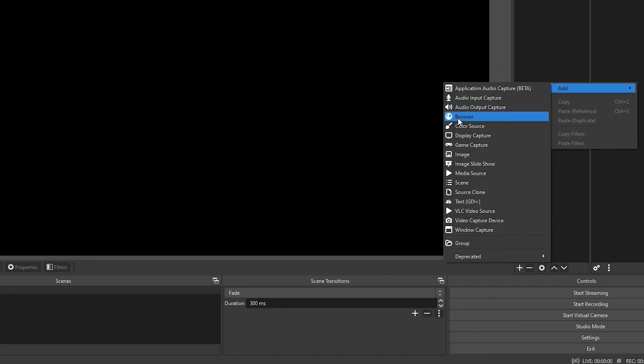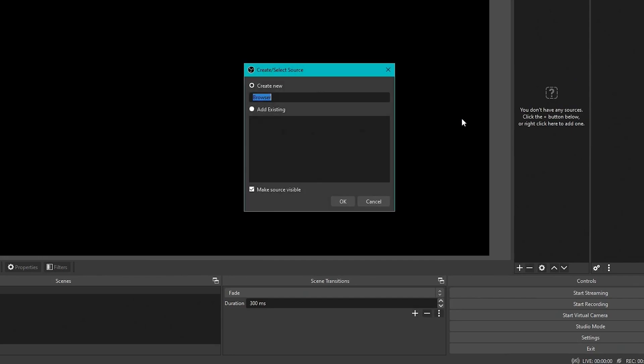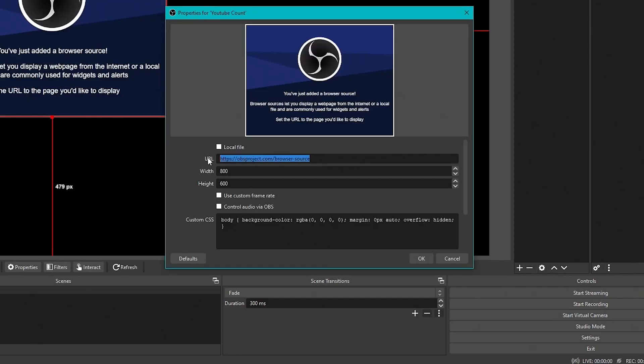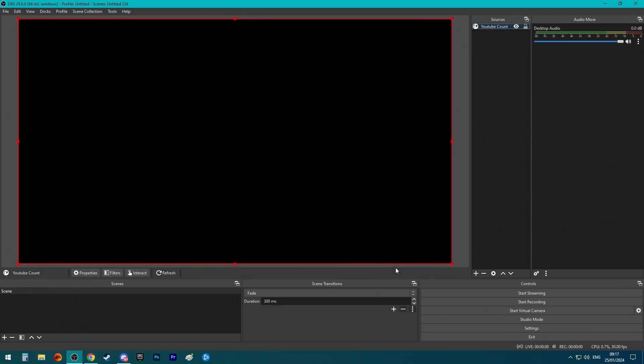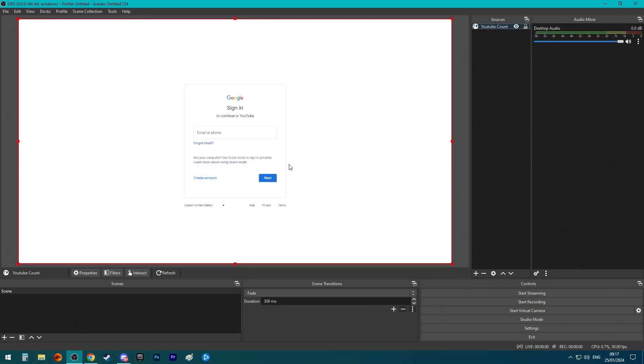Add a browser source. You can call it whatever you want, then put the address that you had earlier and set it at 1080p. You'll notice it will ask you to log in.